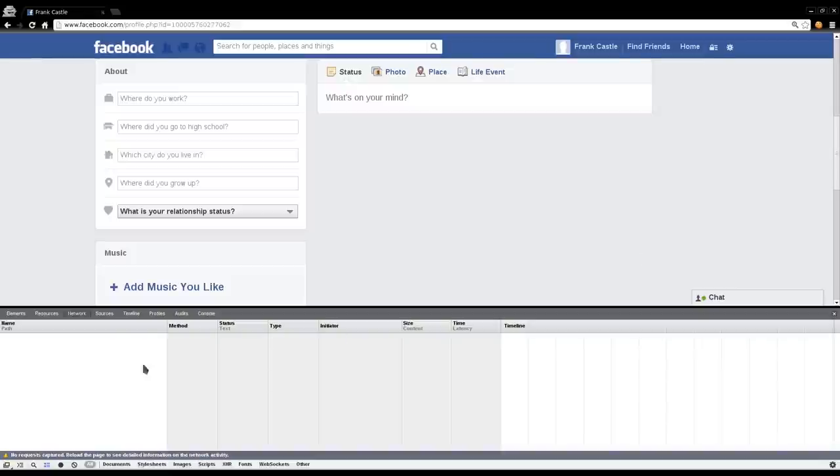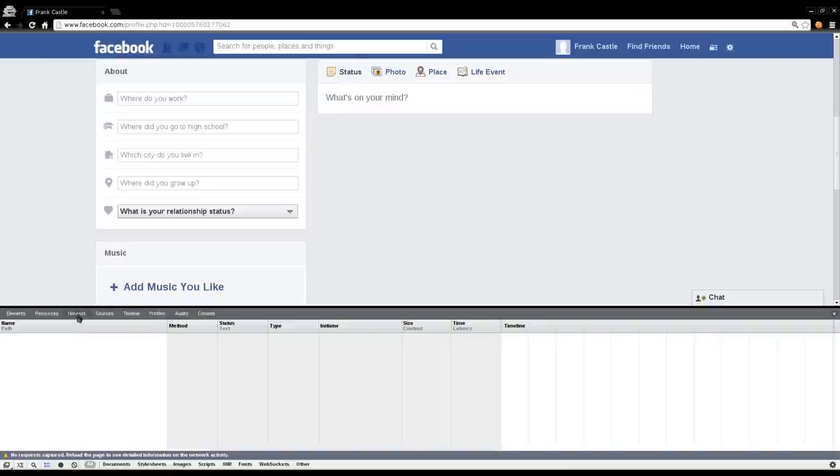With lots of options: elements, resources, networks, that sort of stuff. And today in particular, we're going to be looking at the Network tab. This will show you every request and response coming from the web page that you're currently on.